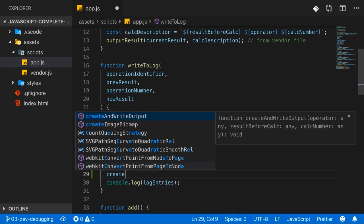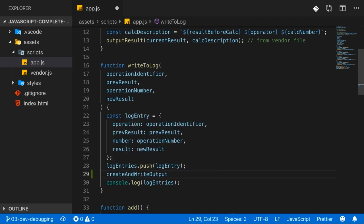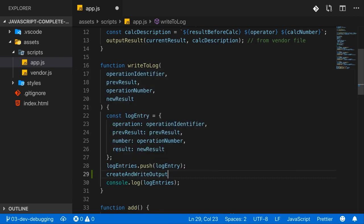For example, here I can just type create. The IDE intelligently guesses that I probably mean create and write output, otherwise I could select a different option. And then all you have to do is tap enter or tab to use that and to complete that word, which of course saves you the hassle of writing it all on your own. So that's much faster.